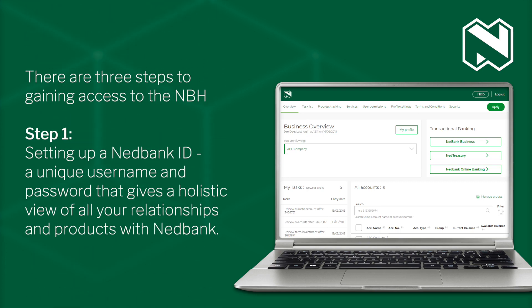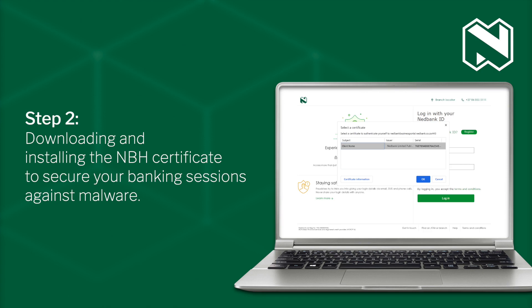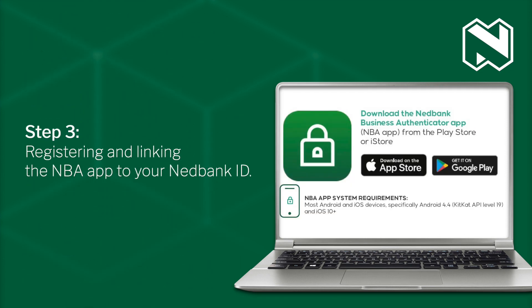There are three steps to gaining access to the NBH. Step 1: Setting up a NetBank ID, a unique username and password that gives a holistic view of all your relationships and products with NetBank. Step 2: Downloading and installing the NBH certificate to secure your banking sessions against malware. Step 3: Registering and linking the NBH app to your NetBank ID.